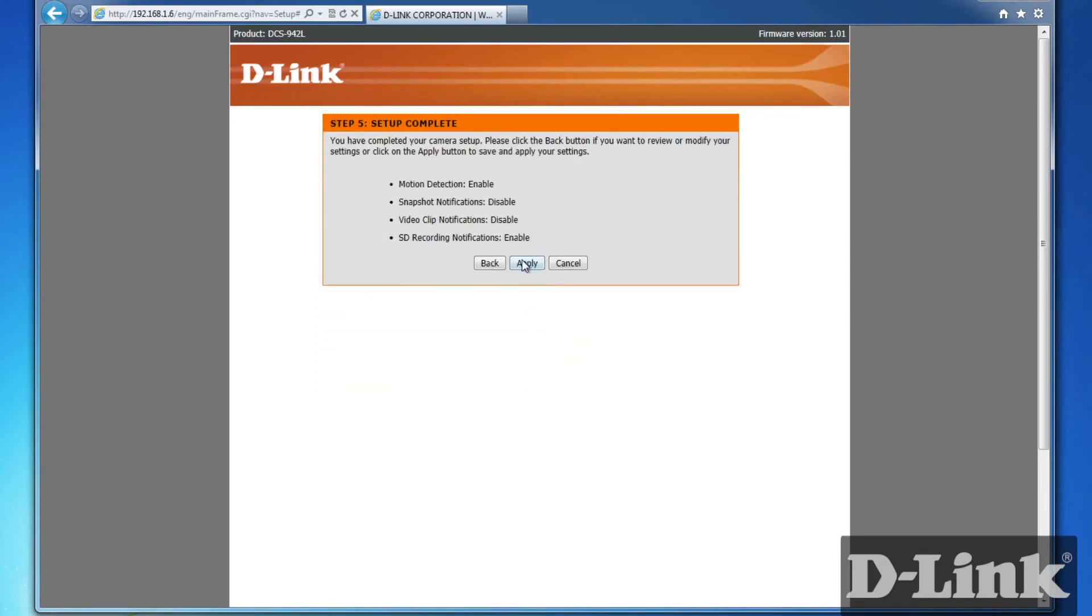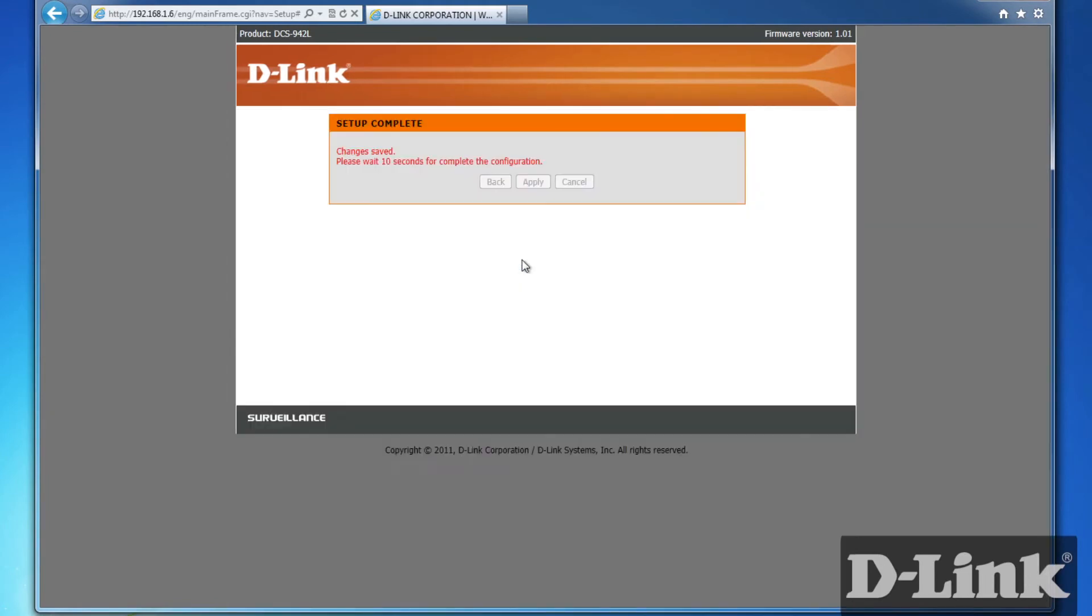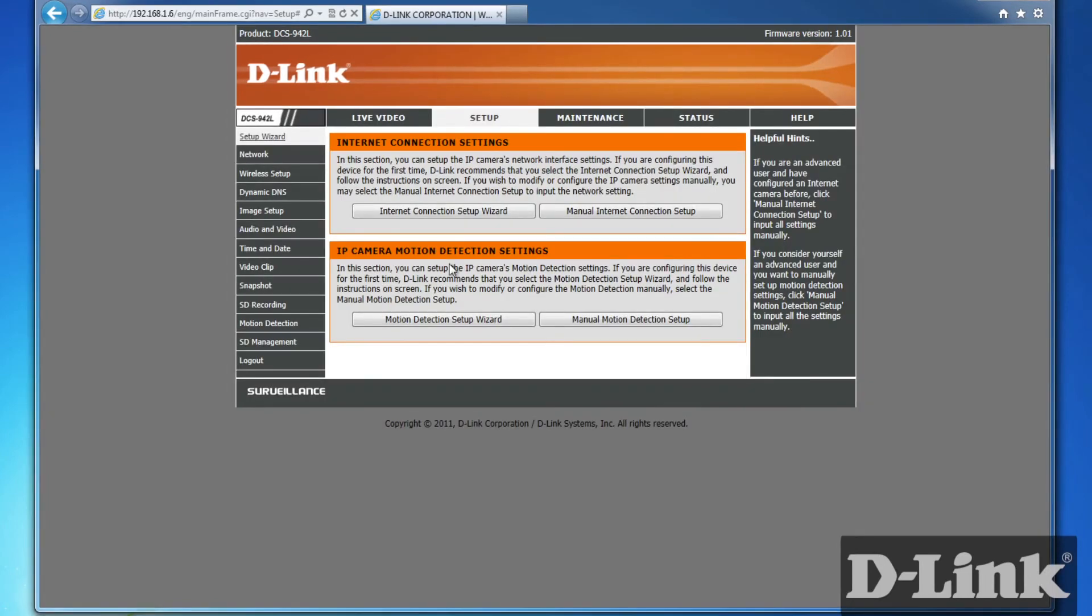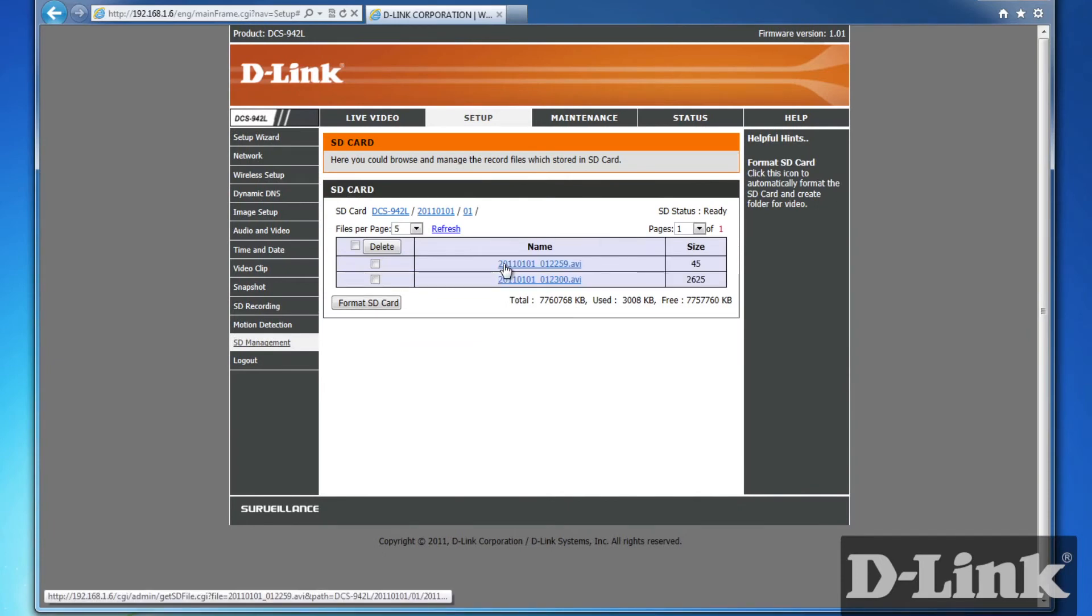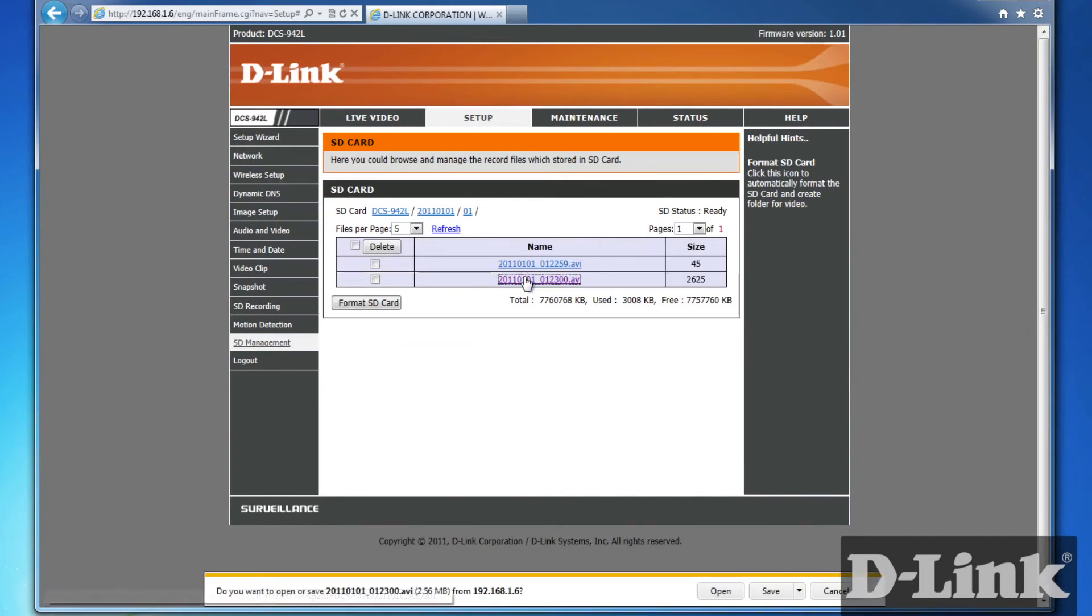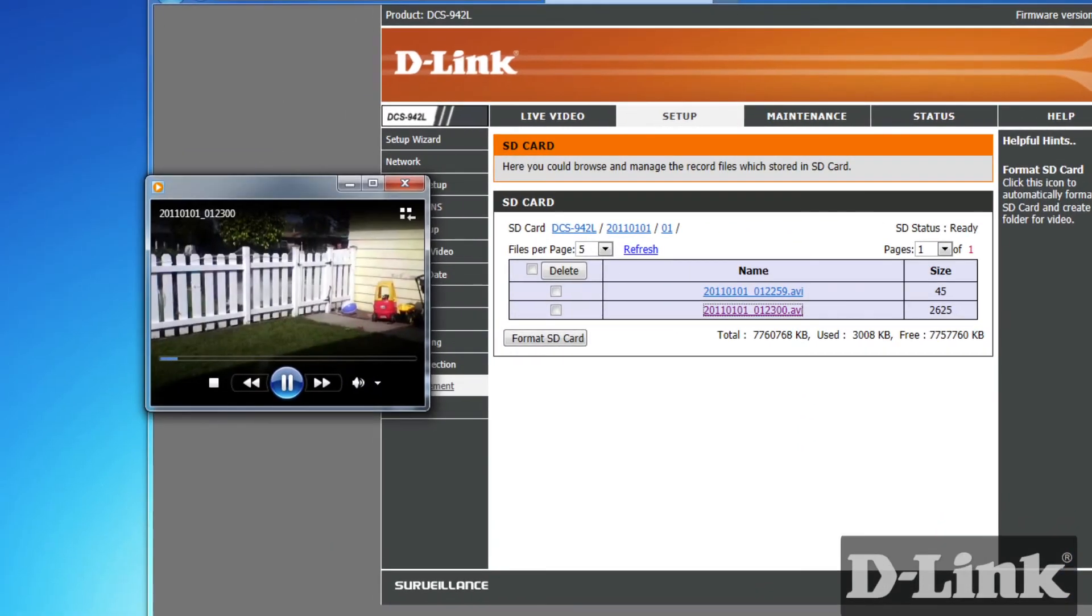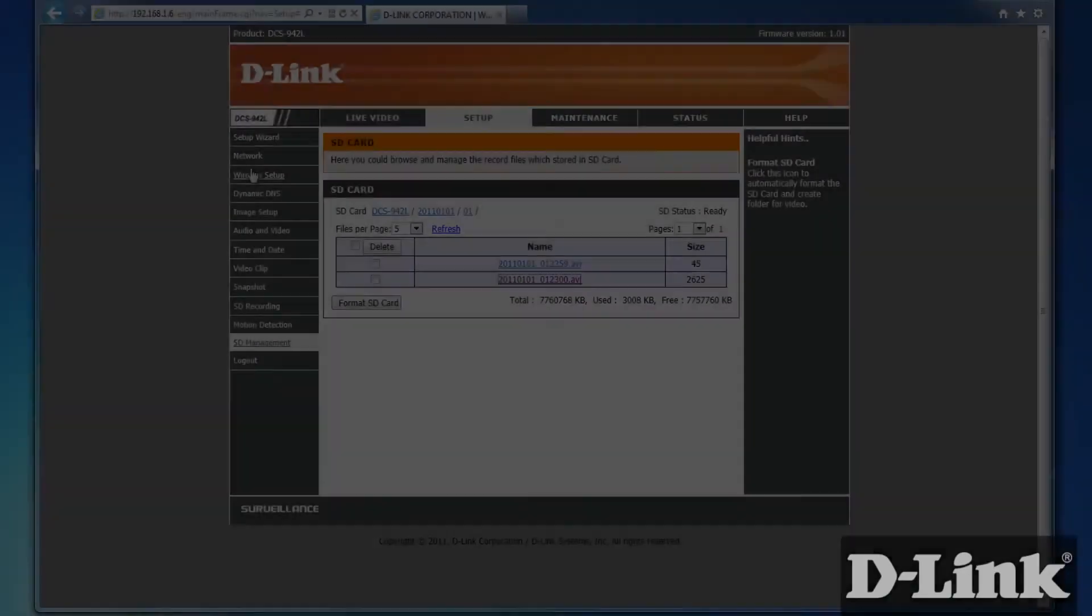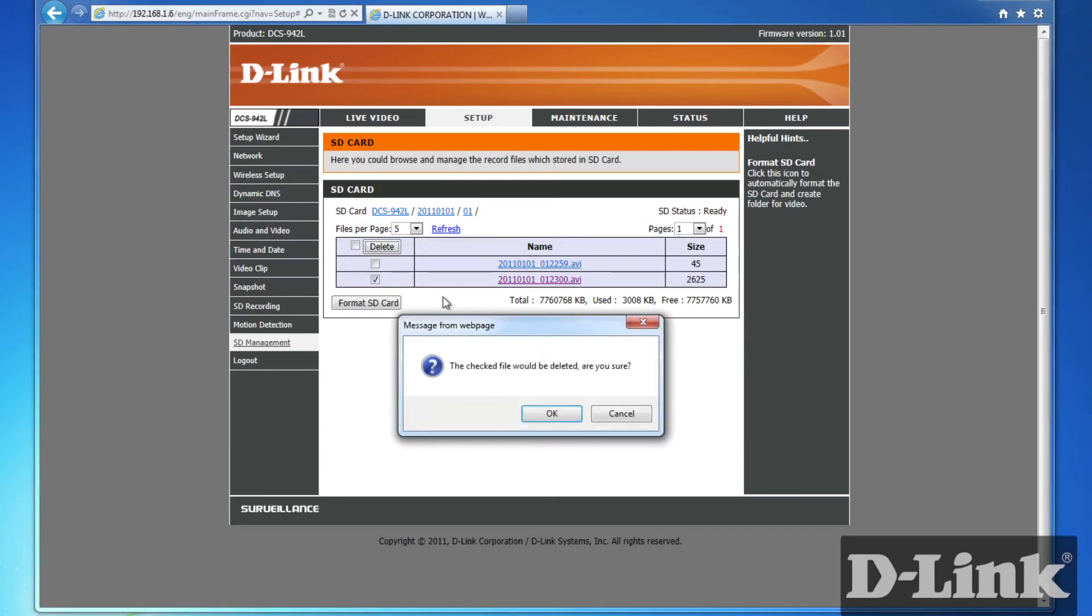Apply the settings and give the device a few seconds to restart. And then, after motion has been detected in the areas you selected earlier, head back to SD Management under Setup, and you'll be able to download and play the video clips whenever you want. You can then save the video files on your computer or delete them to free up some space.